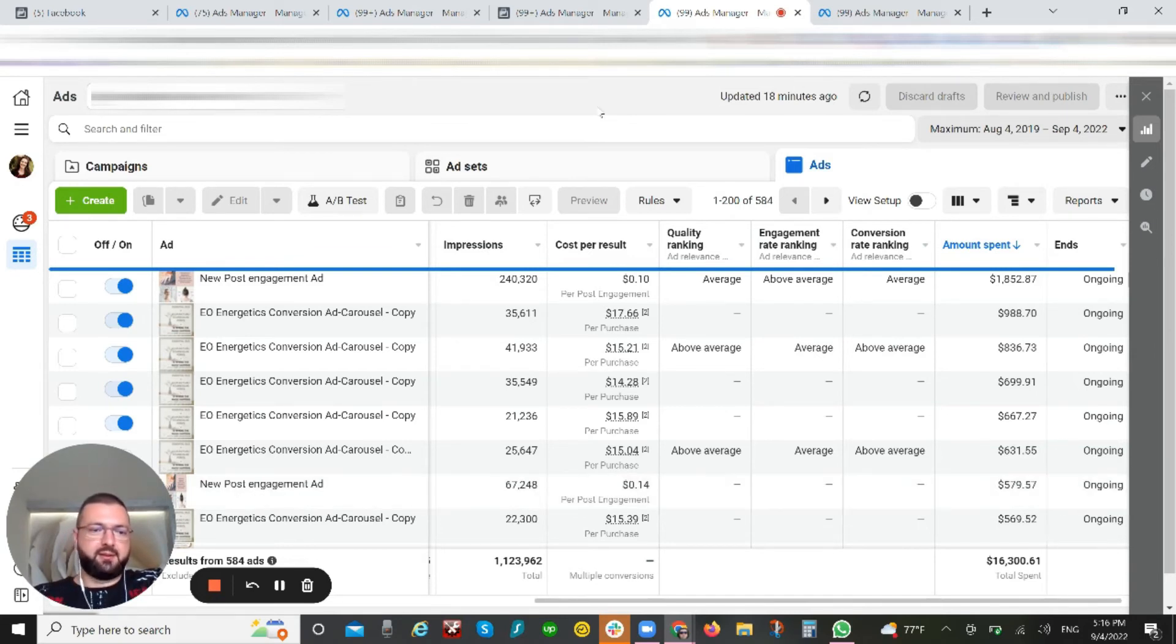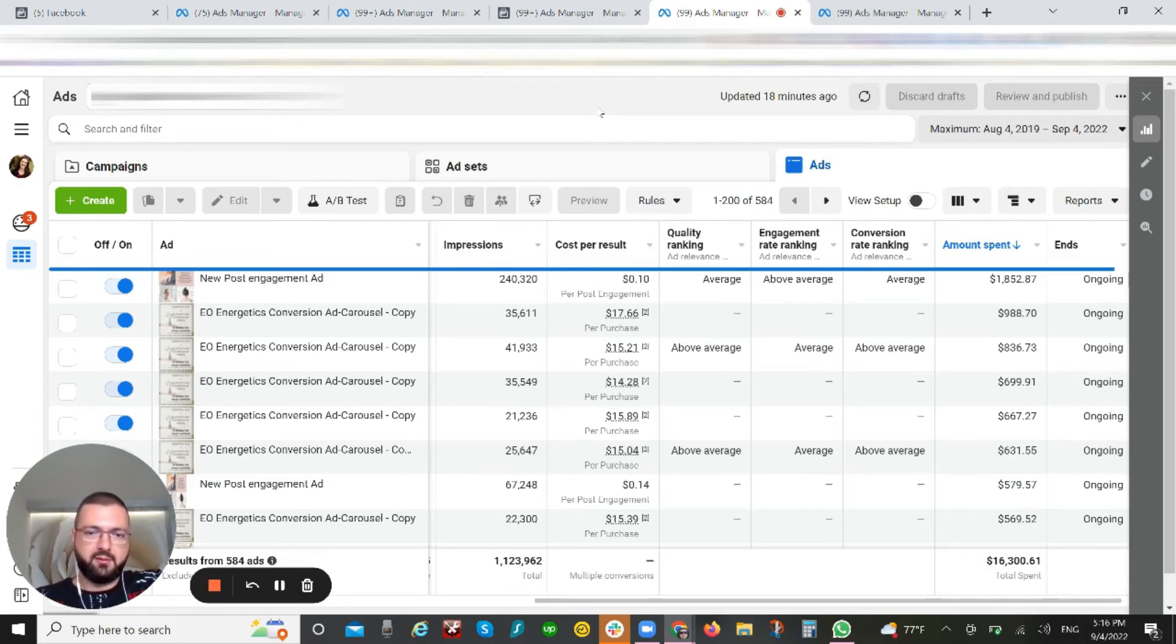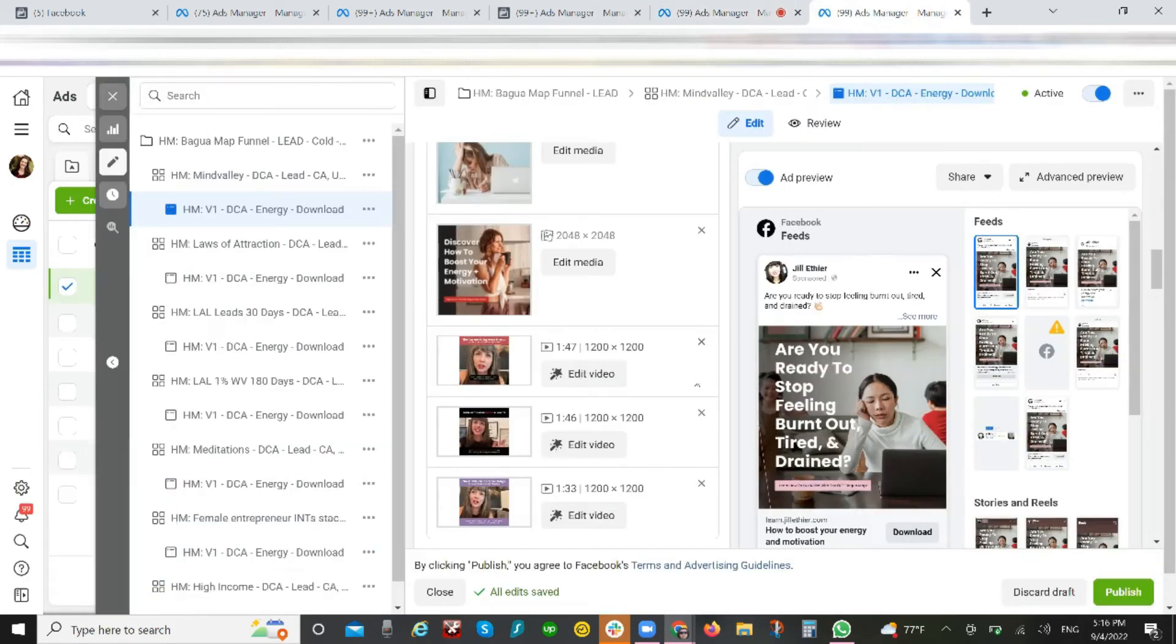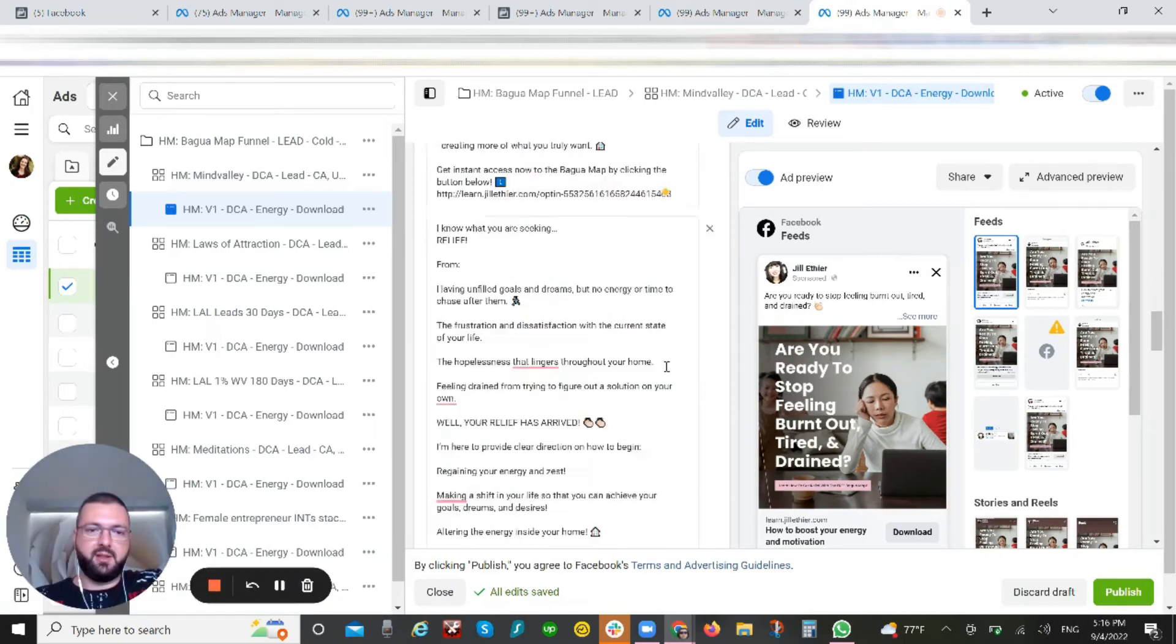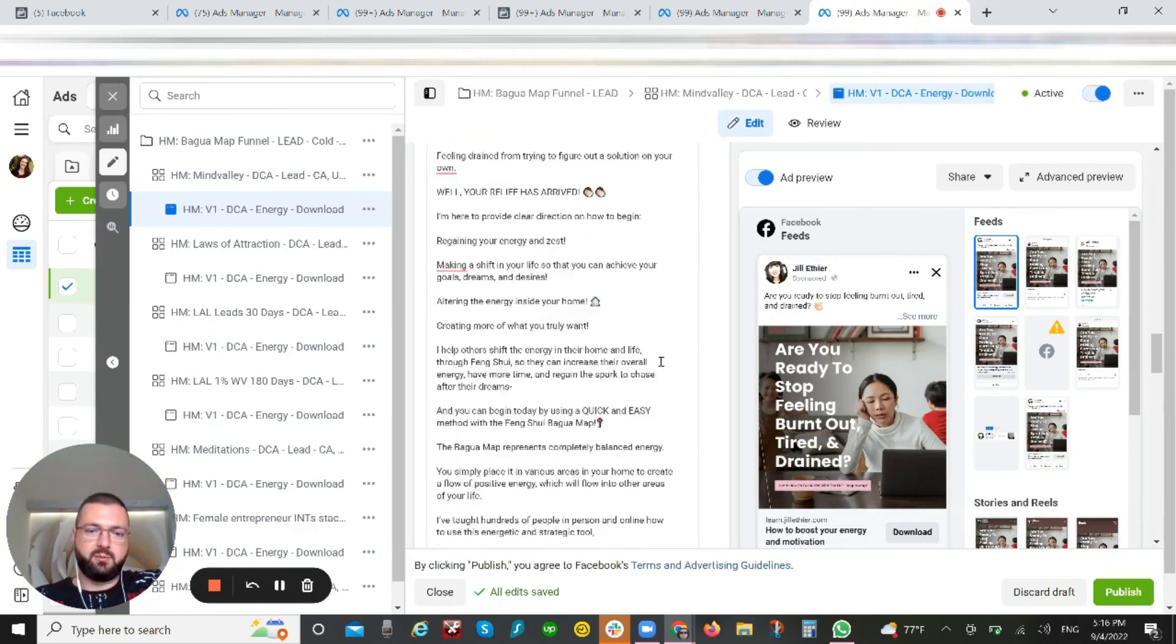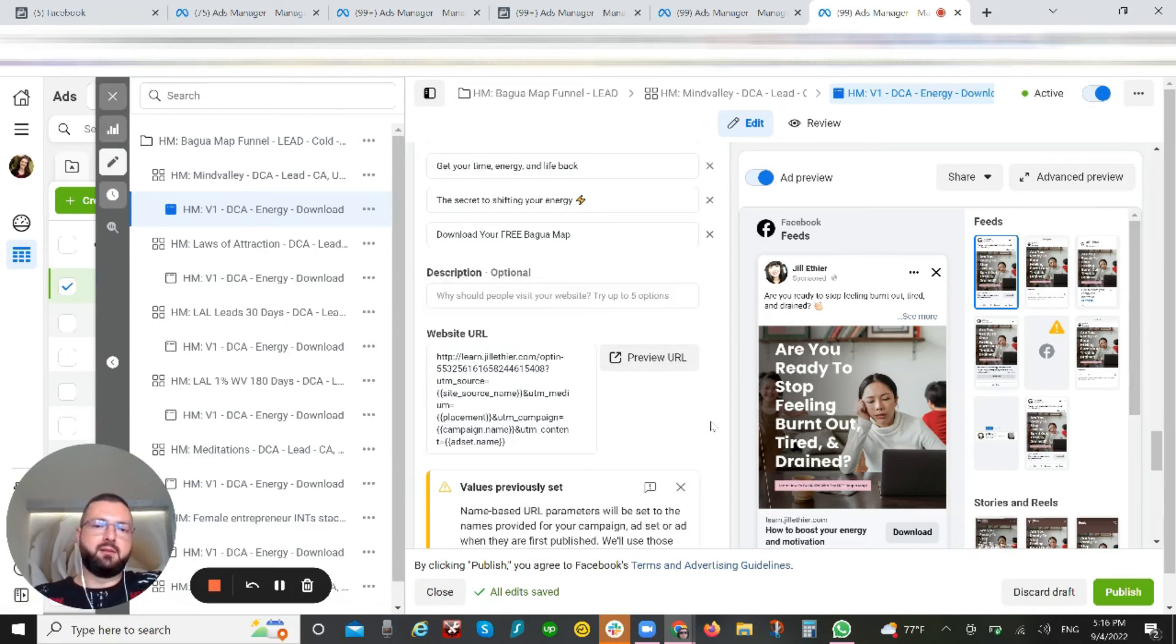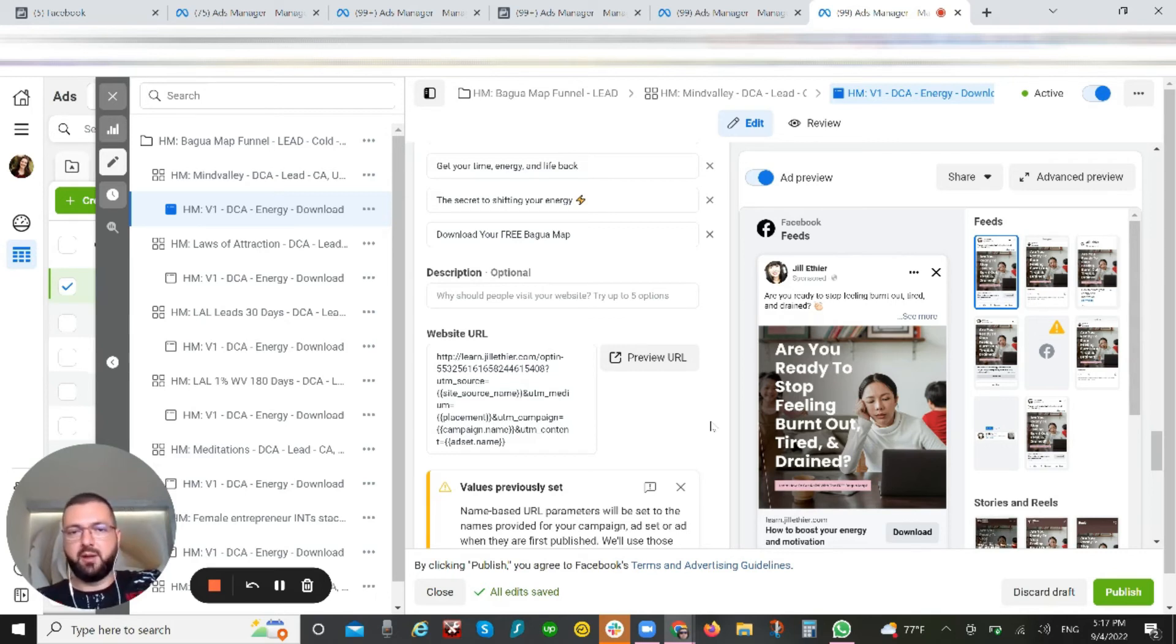And so on. Test short types of copy, test medium, test longer versions of copy. As you can see here in the DCA—dynamic creative ads—we have different types of copy: short, medium, large. This is how you give the ability to Facebook to best match your ad with the audience, the users that are most likely to buy from you or become leads or whatever the objective might be.